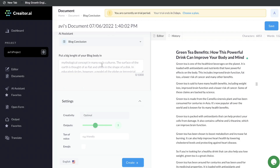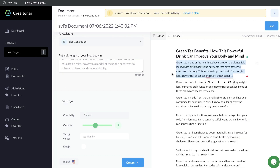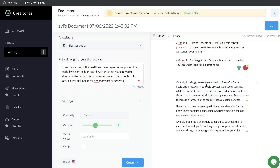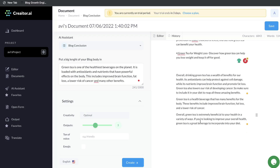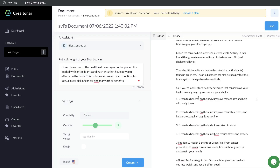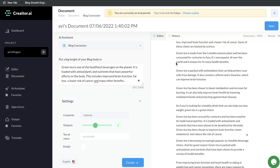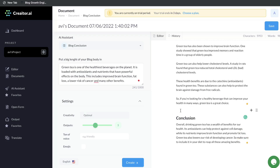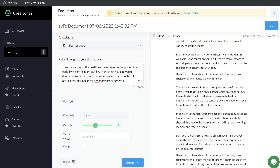I went ahead and read through the outlines and this one is probably the best: 'Green tea benefits — how this powerful drink can improve your body and mind.' For the blog conclusion, you need to enter a large portion of your blog body in this section. Let's copy the intro paragraph, paste it in here, leave the outputs to 3, and generate content. We got some pretty good content here: 'Overall, drinking green tea has a wealth of benefits for our health.' I think the first one is probably the best. And there you go — you have a conclusion. As you can see, this is the full long blog post we were able to generate using Creator.ai.